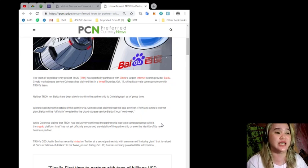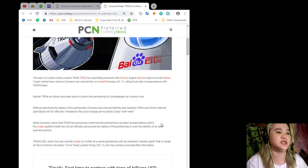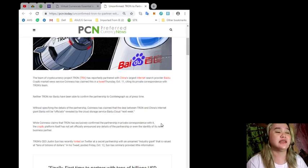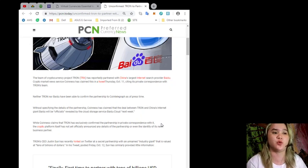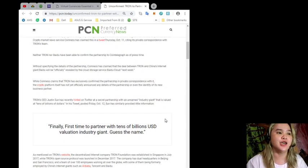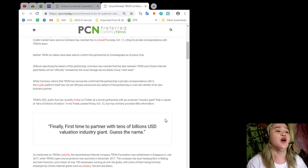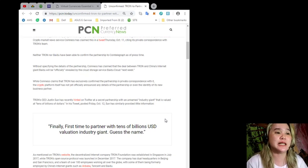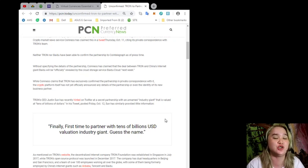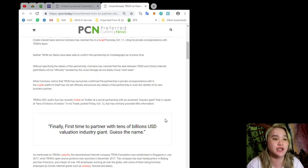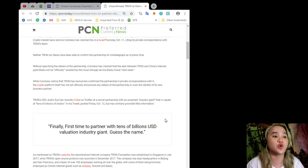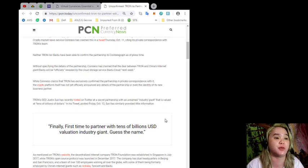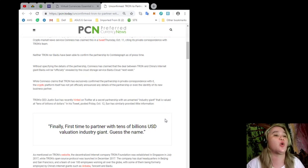Crypto market news service Coinis has claimed this in a tweet last October 11th, citing its private correspondence with Tron's team. Neither Tron nor Baidu have been able to confirm the partnership to Cointelegraph as of press time. Without specifying the details of the partnership, Coinis has claimed that the deal between Tron and China's internet giant Baidu will be officially revealed by the cloud storage service Baidu Cloud next week.